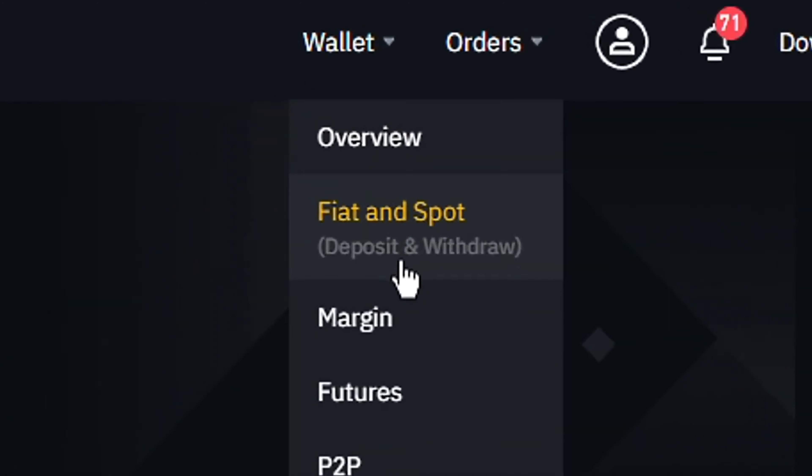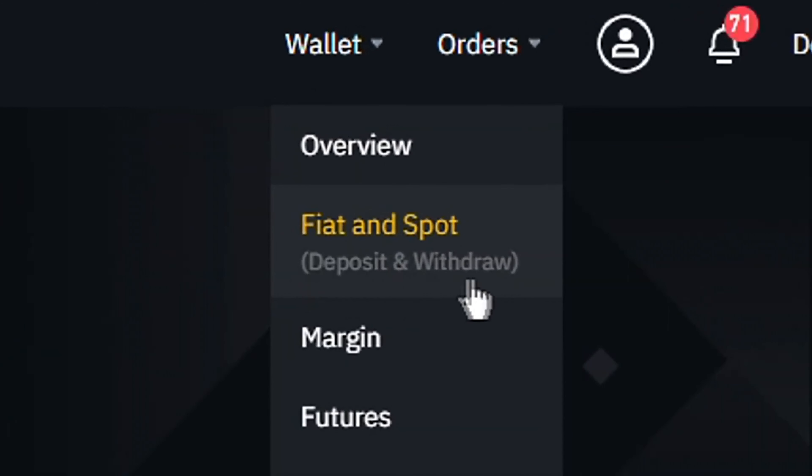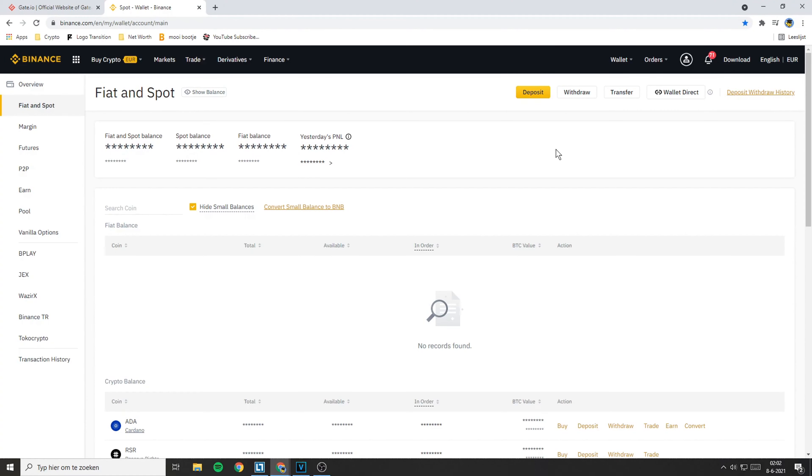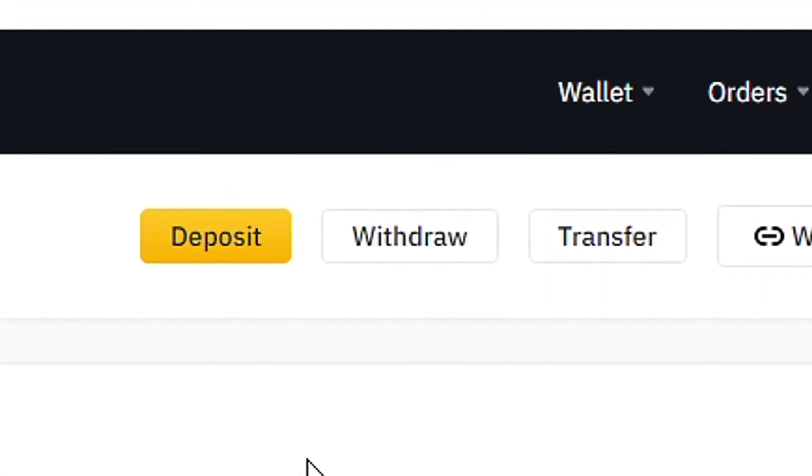Since as you can see right here we can do deposits and withdrawals, click on Fiat and Spot. You'll then be sent over to this page. On this page, go over to the Withdrawal button.